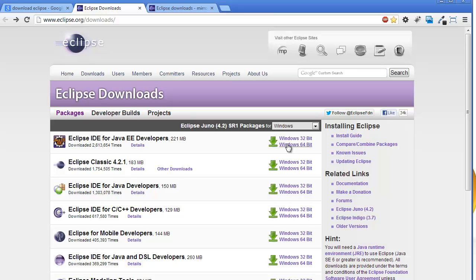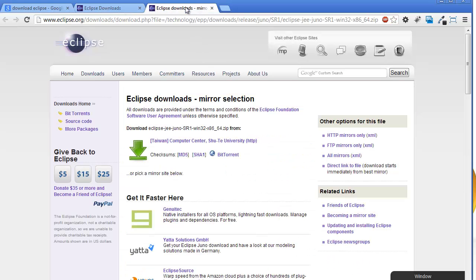My machine has a 64-bit operating system, so I will choose Windows 64-bit. When you click on the Windows 64-bit link it will open a new web page — click on the HTTP download link to download Eclipse, which will start downloading.